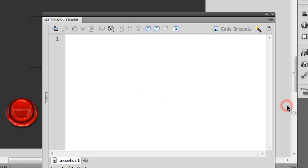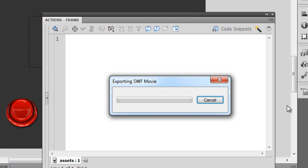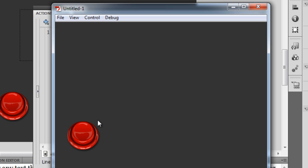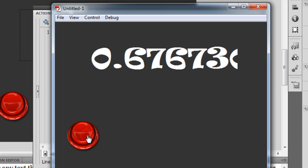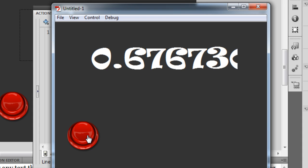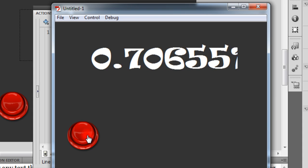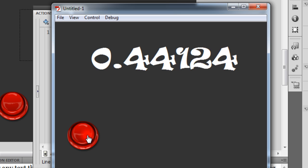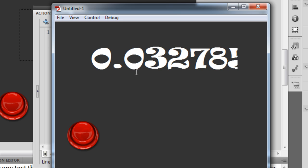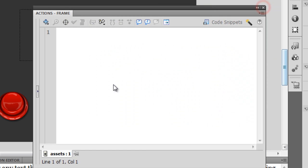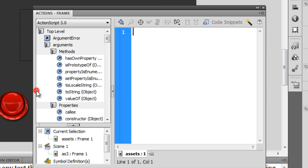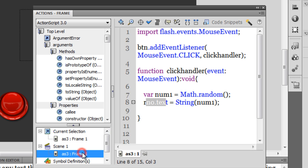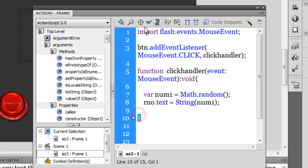Let me test the movie, hitting ctrl+enter on my keyboard. The moment I press this button, every time I press this button you can see that I get a random number between 0 and 1, just the way we had talked about a little while ago. Let me go inside the actions panel.